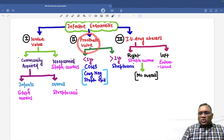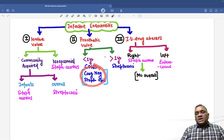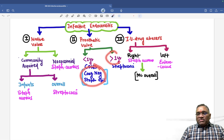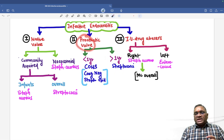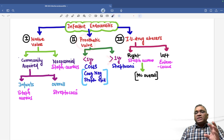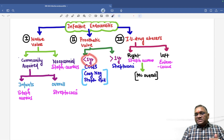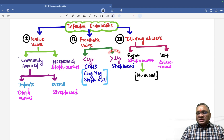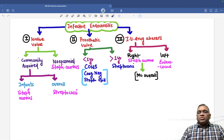Coming to the prosthetic valve: prosthetic valve less than one year will be coagulase negative Staph epidermidis, and more than one year will be streptococci. So within one year of the prosthetic valve replacement: coagulase negative Staph epidermidis; and more than one year: streptococci.